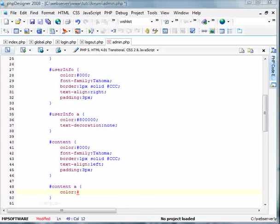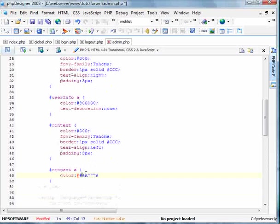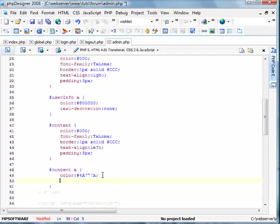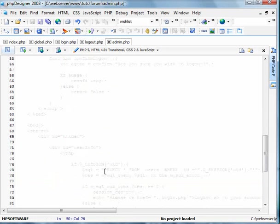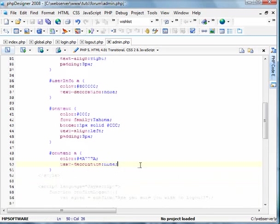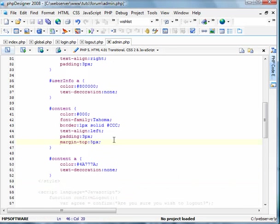We'll go back into our PHP designer. And we'll do text decoration none. Save this. I'm also gonna add a margin. Margin top. We'll do 5 pixels. Save it.